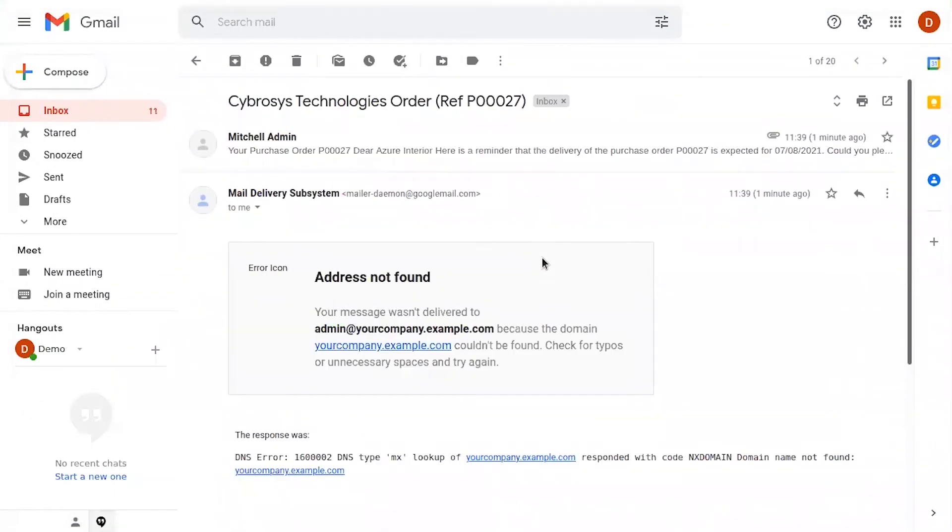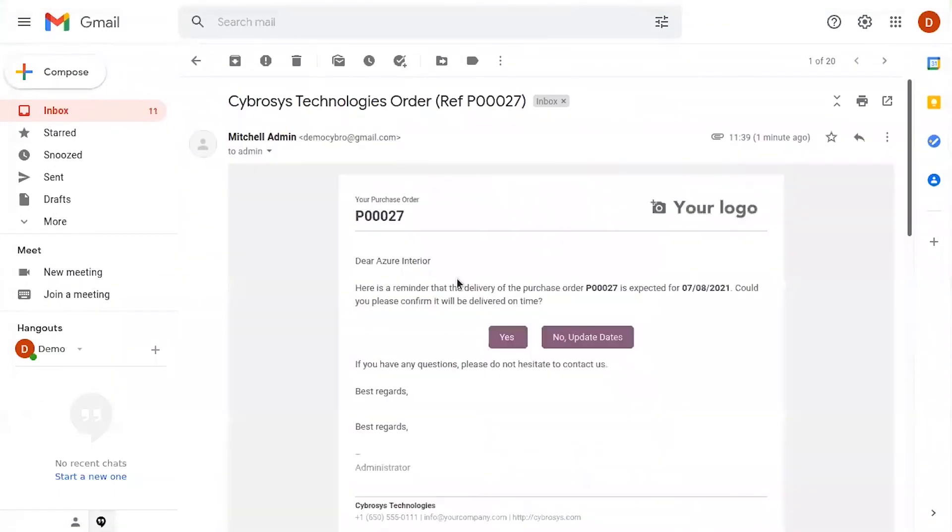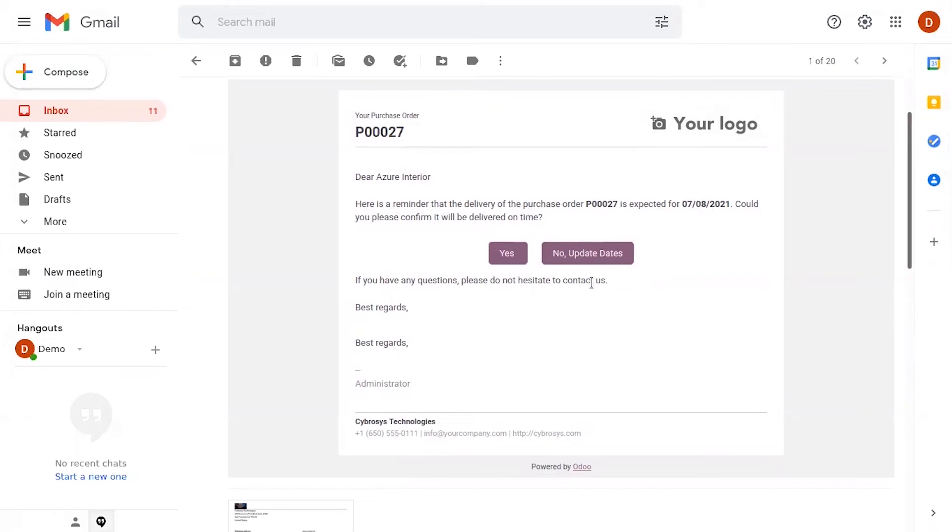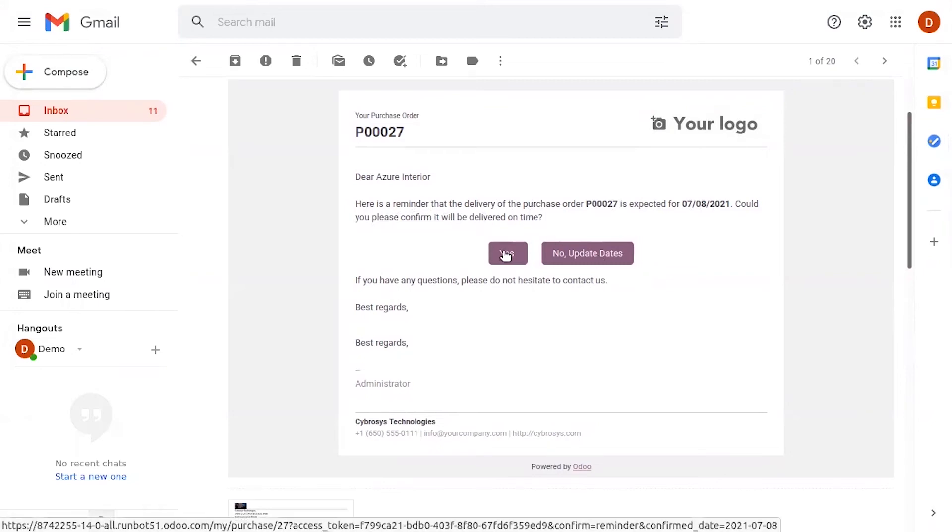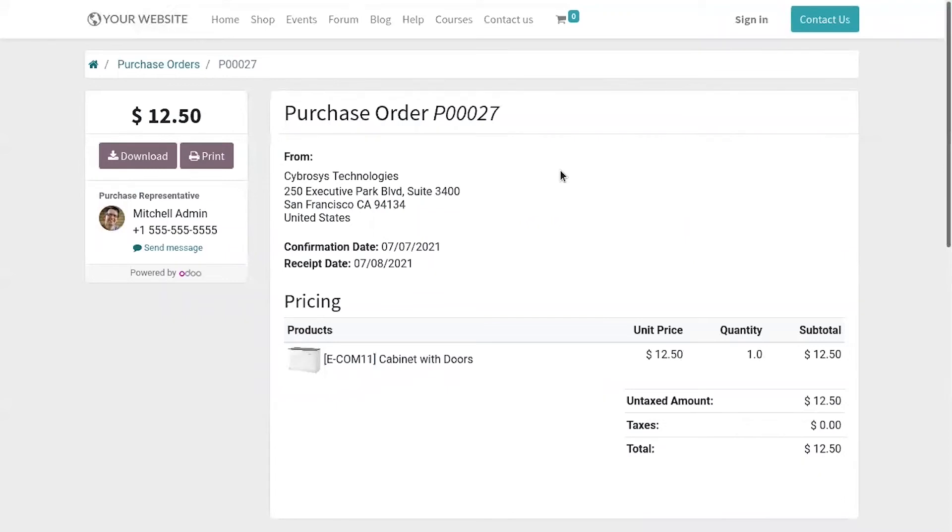Okay here we can do this on the email. Okay so if the vendor opens this email you can see the mail that is here as a reminder that the delivery of the purchase order is expected for this date so could you please confirm it will be delivered on time so vendor can click on this yes to confirm that. And from this portal you can view the purchase order details.